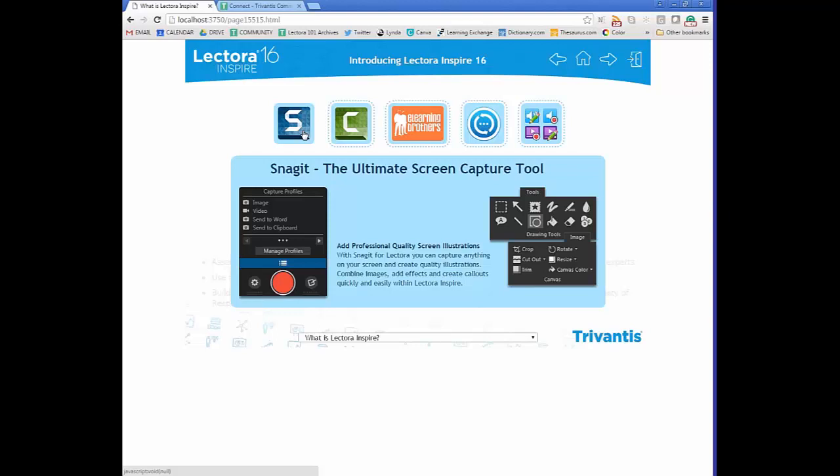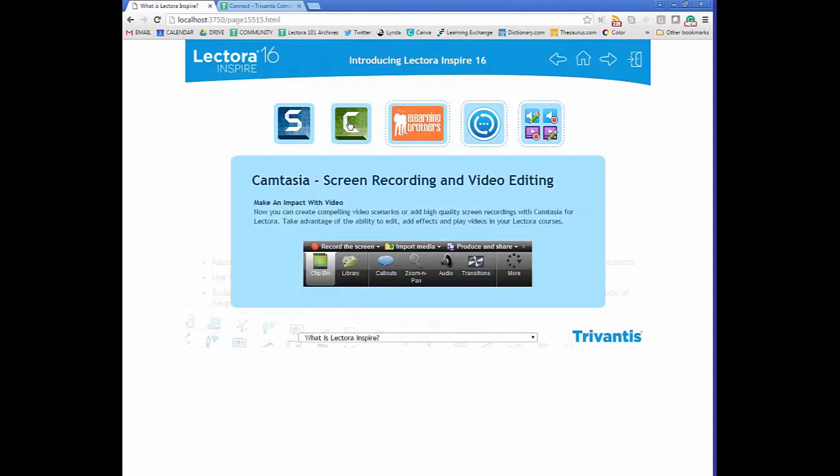Also included is Camtasia, also by TechSmith, and it's a screen recording and video editing tool. It's pretty robust and gives you the ability to record video and then add elements to it, such as call-outs and transitions.